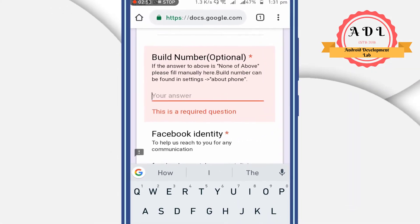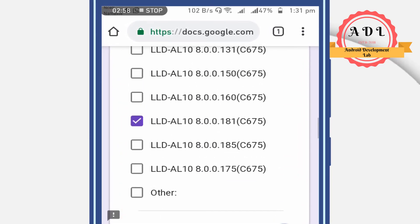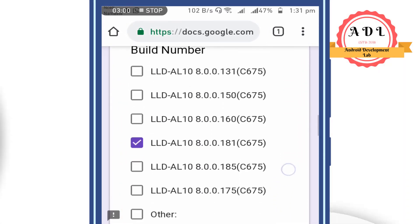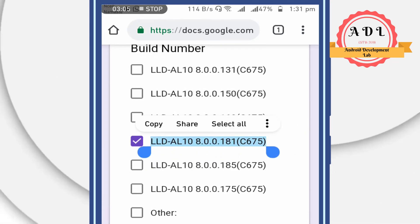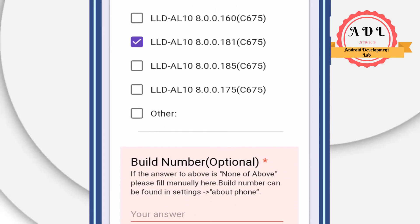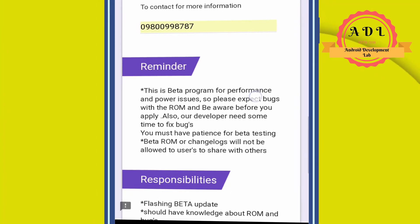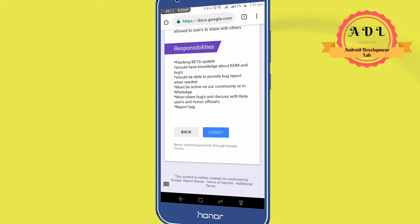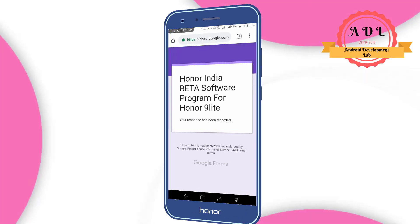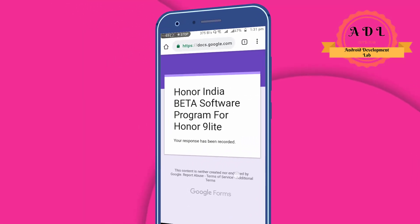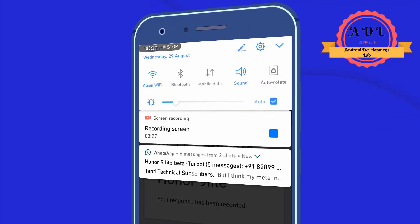Swipe up and copy that build number code, then paste it into the field. Now click on Submit. After clicking Submit, you will see the Honor India Beta Software Program page confirming your response has been recorded, and you will soon receive an email about the update.